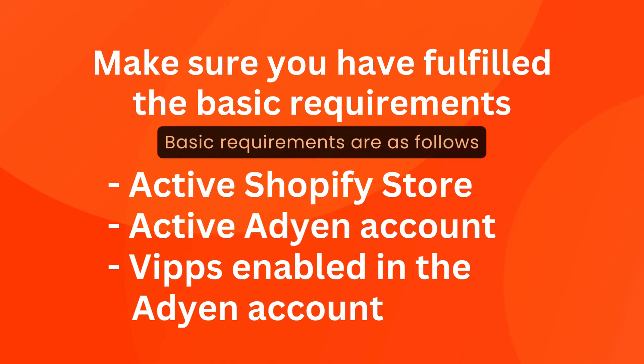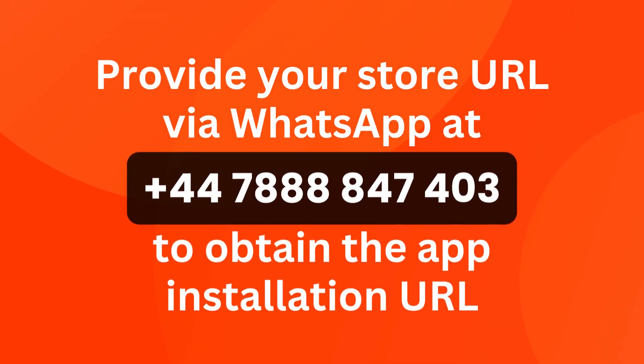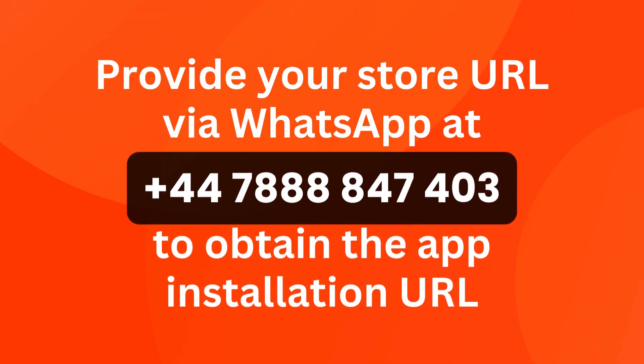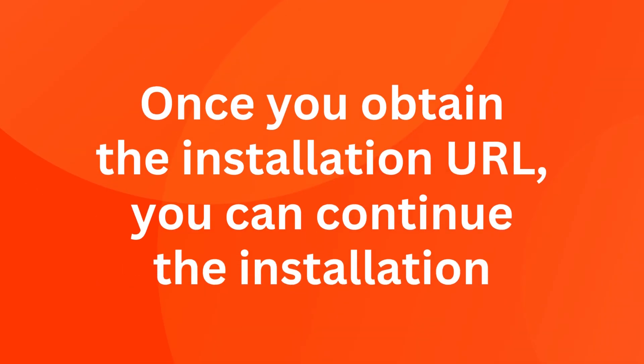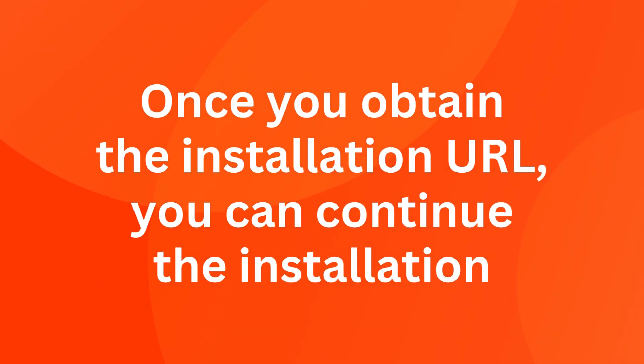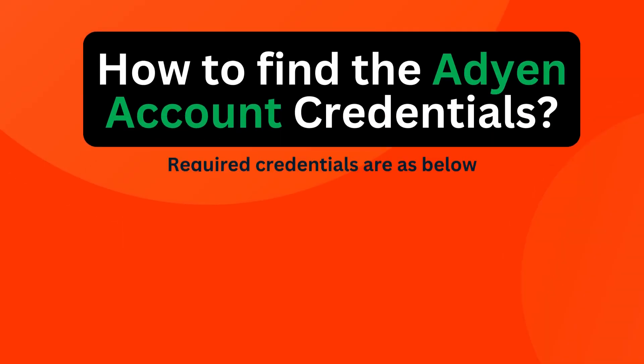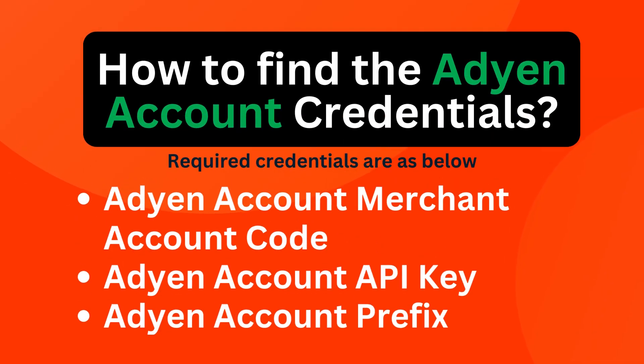Provide your store URL via WhatsApp to obtain the app installation URL. Once you obtain the installation URL, you can continue the installation. How to find the Adyen account credentials: find the merchant account code, get the API key, get the prefix.